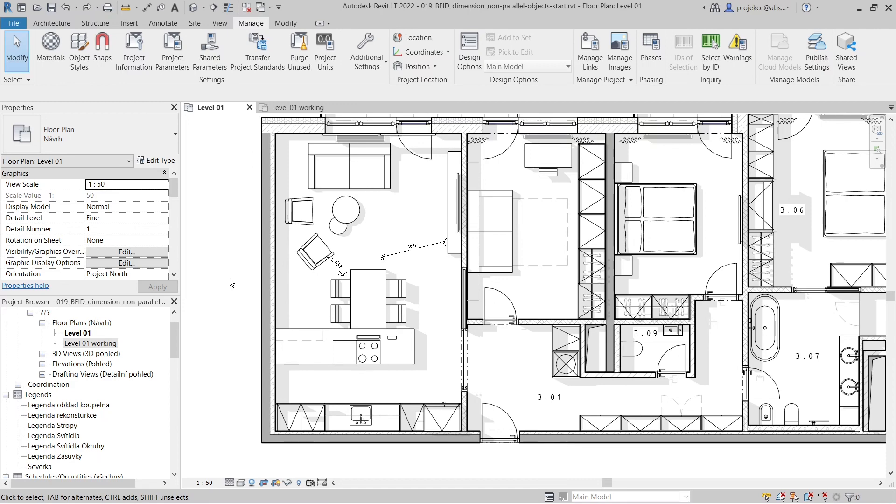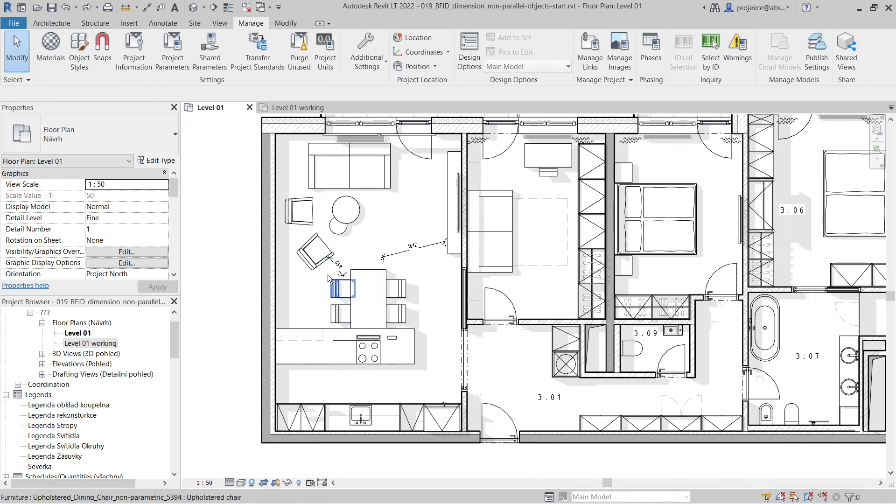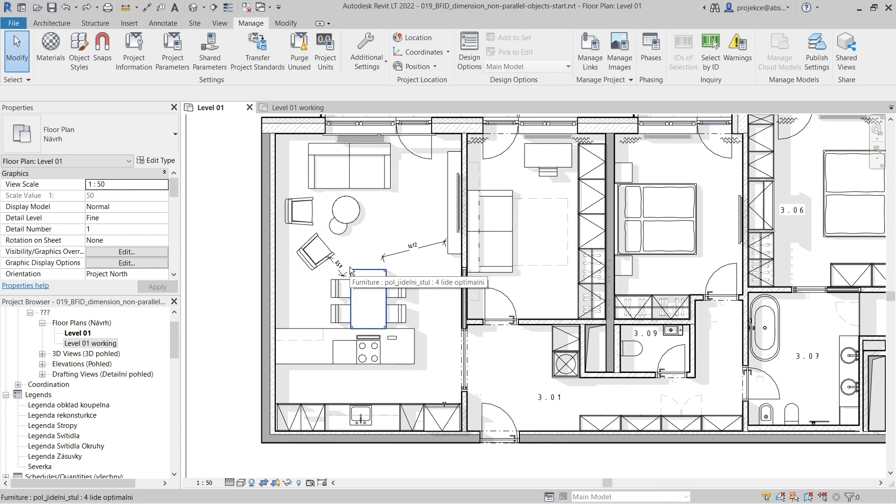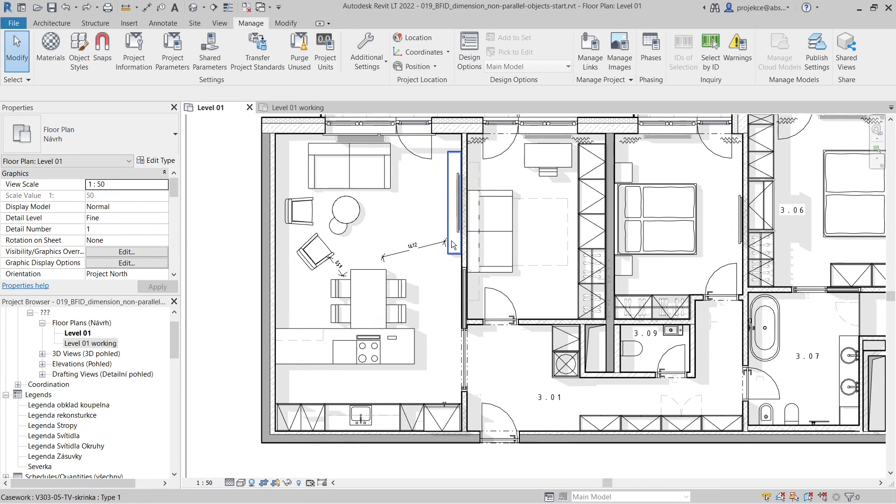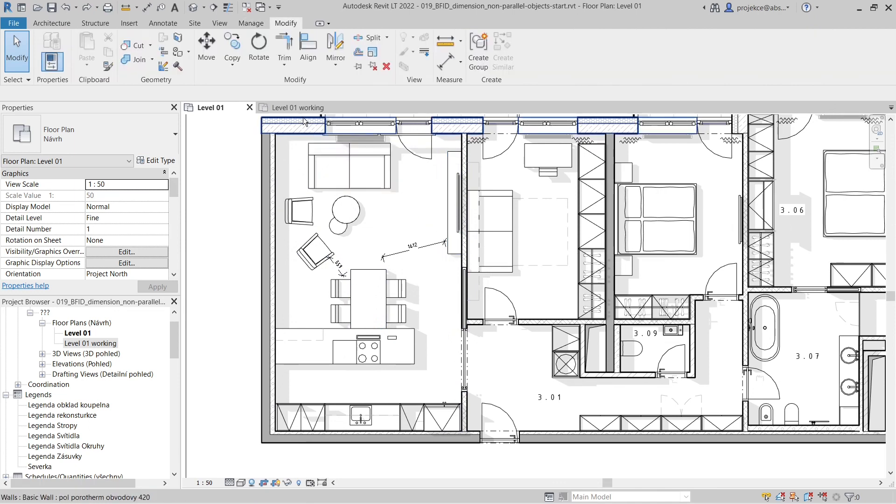Hi, I'm Tom, and in this quick tip for Revit, I will show you how to create dimensions between parts of objects which are not parallel, like the side of this chair to the corner of the table, or the corner of this table to the corner of this cabinet. Let's get started.